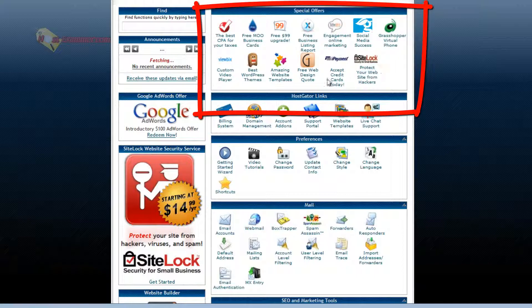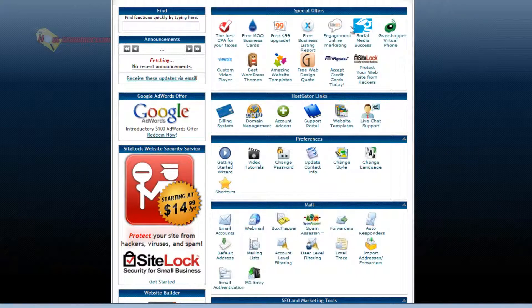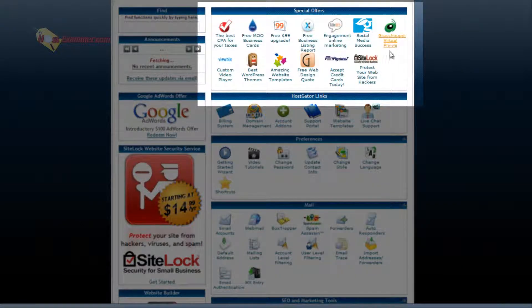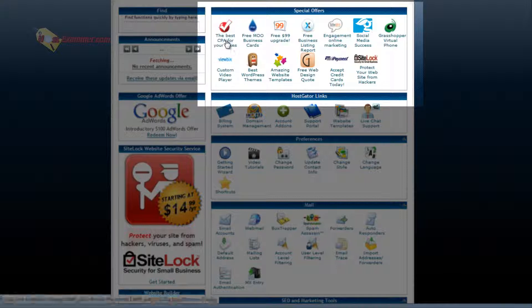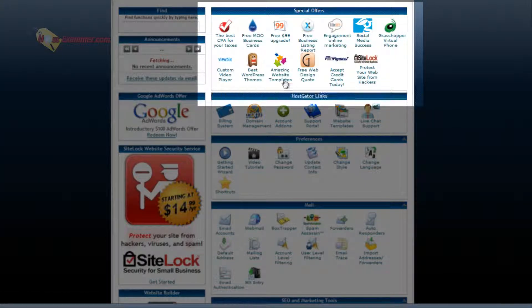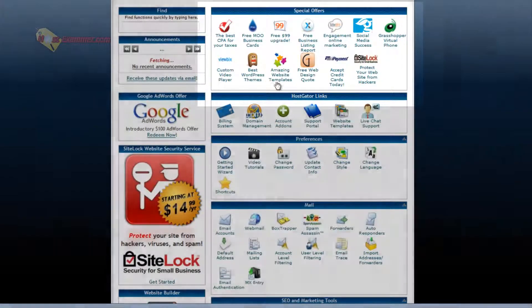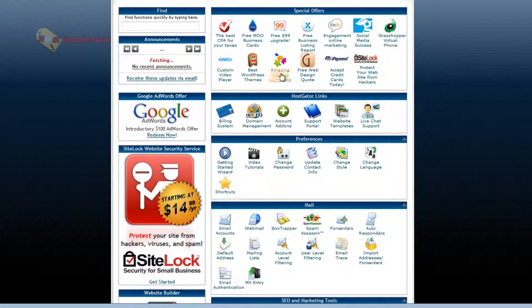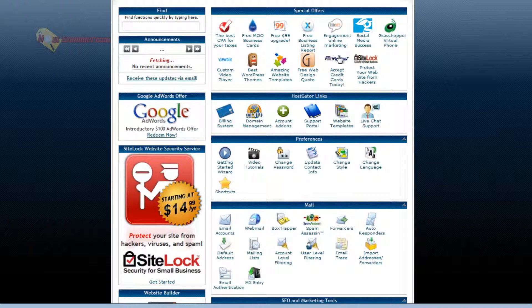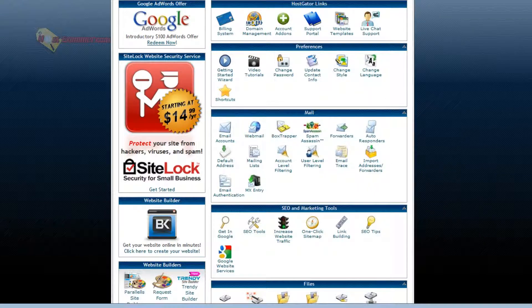Special offers is a bunch of stuff you can choose to purchase. It's not free, it costs money like CPA for your taxes. There's website templates you can purchase, accept credit cards, a credit card system you can add to your site. So those are basically optional things you can purchase.